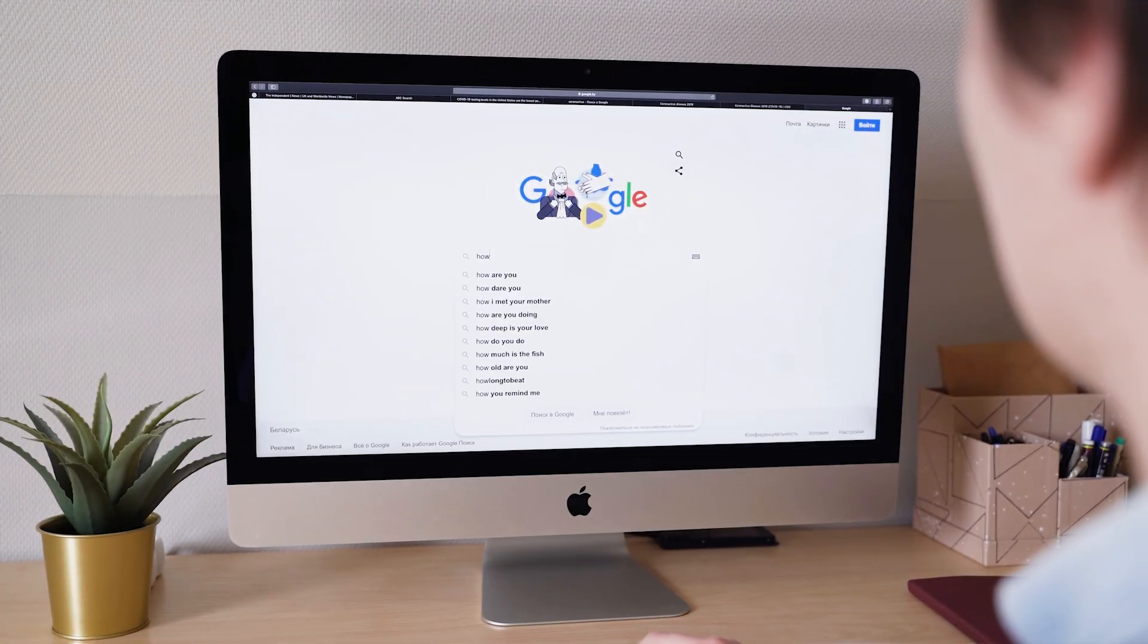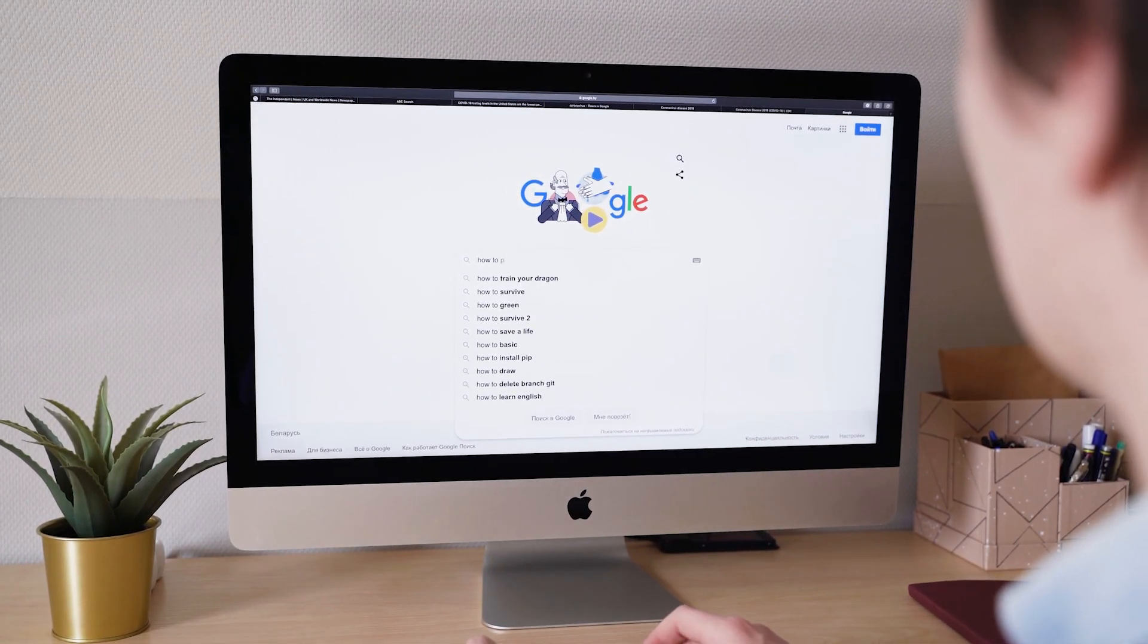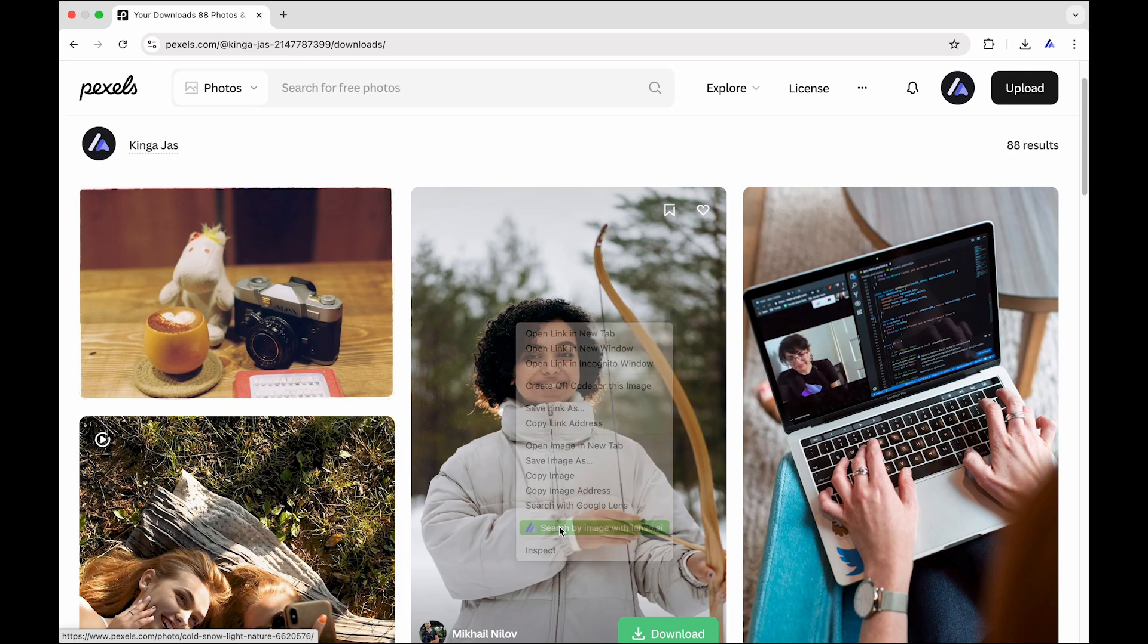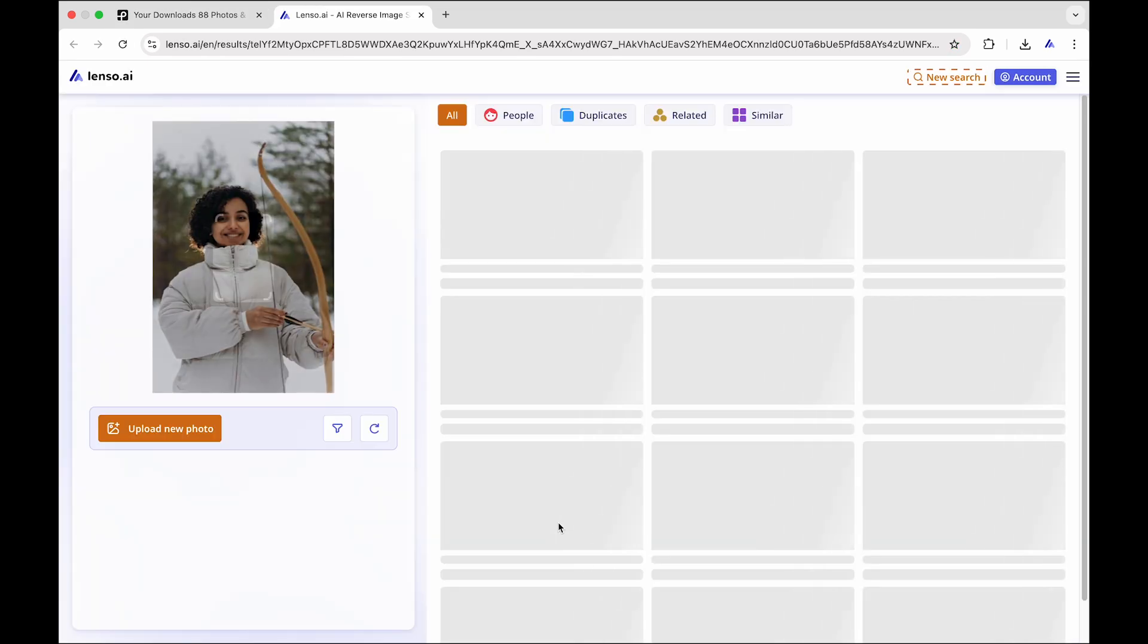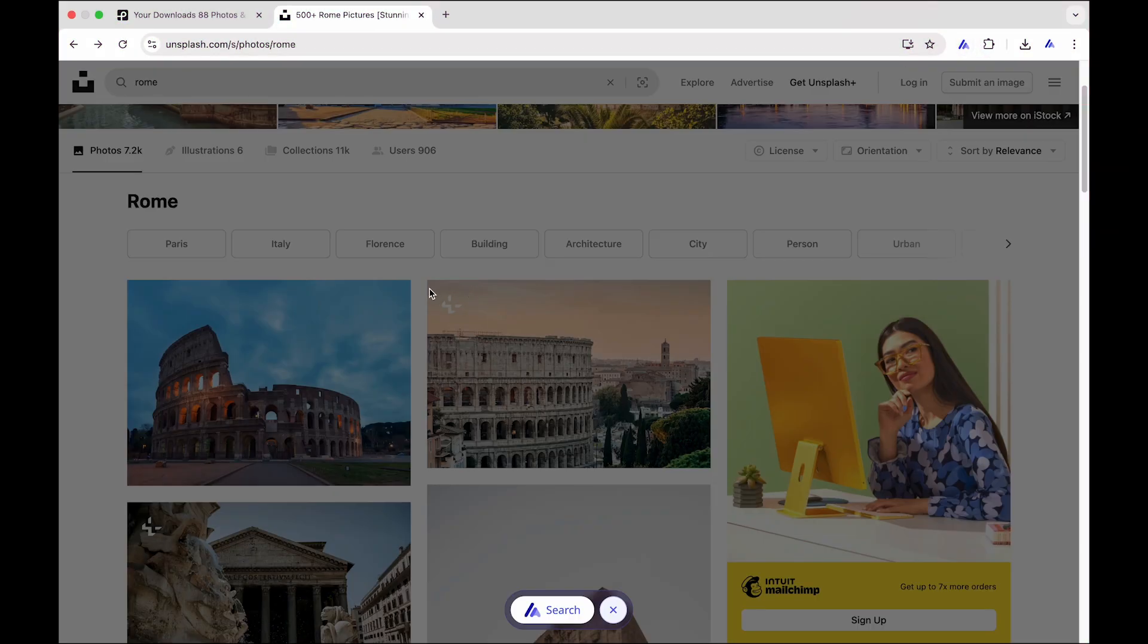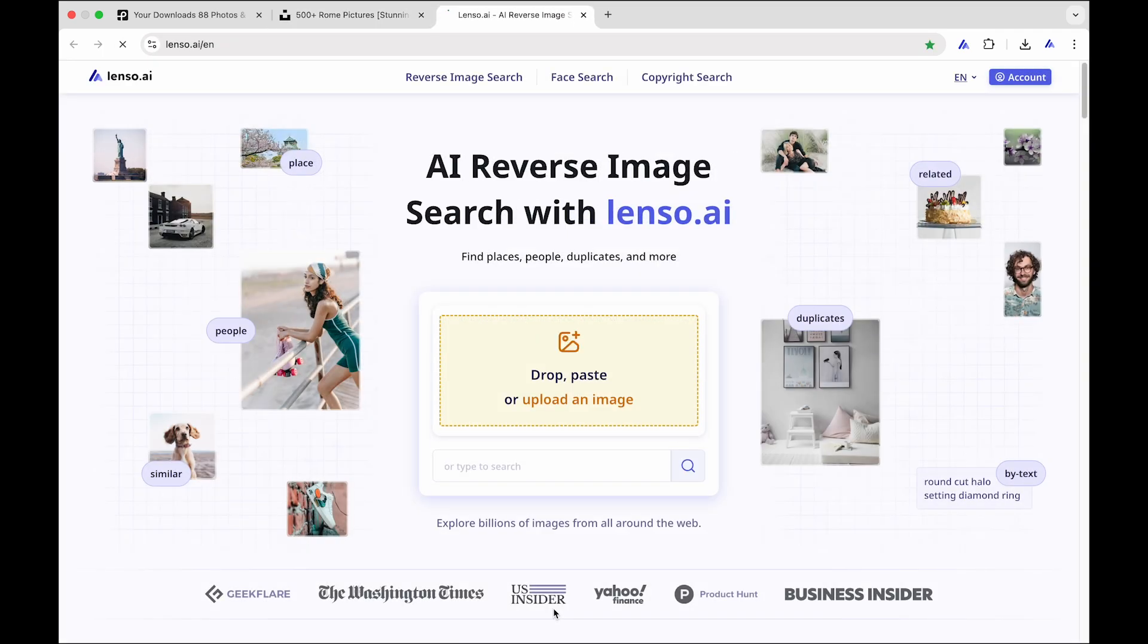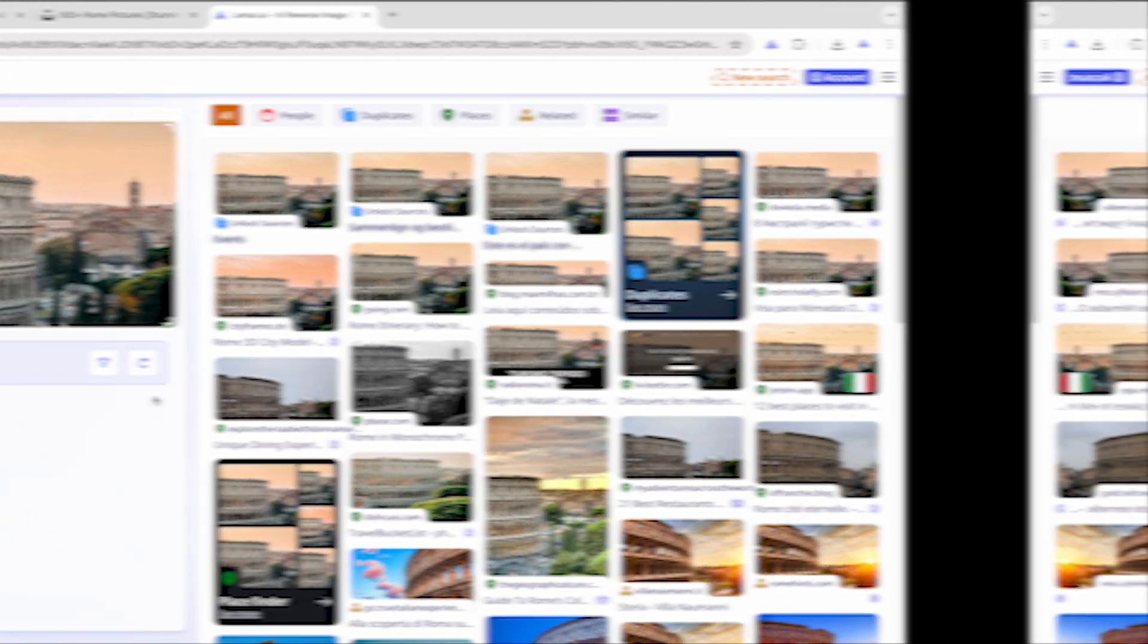Looking for reverse image search in your browser? Here it is. Select any image and right-click to open Lenso AI's image search. You can also find any part of a website by opening the extension and selecting any area on the screen.